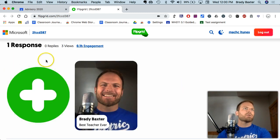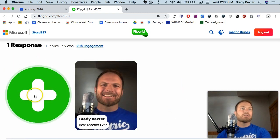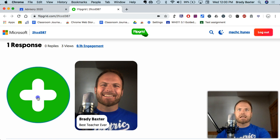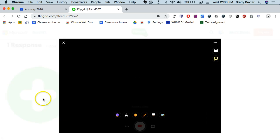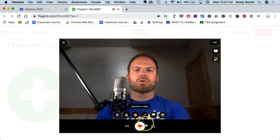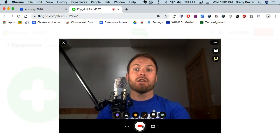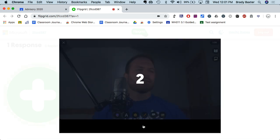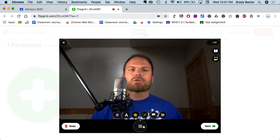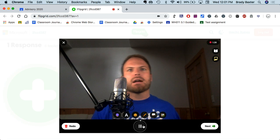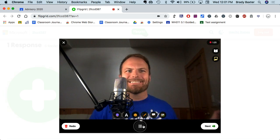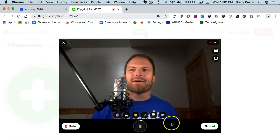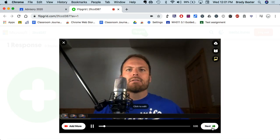Scroll down and click on the green plus sign, and you'll be able to record your video. Here's my first video — I'm saying hi, and my routine is drinking coffee.